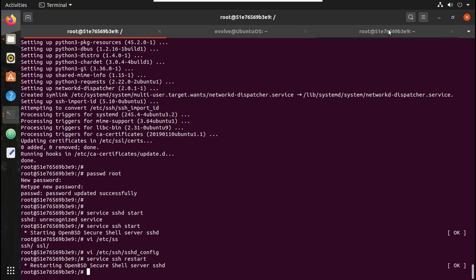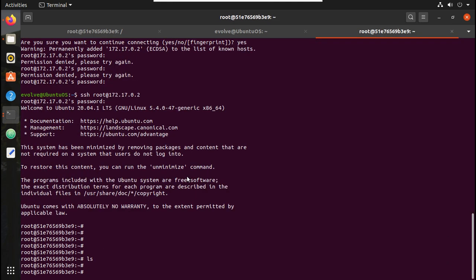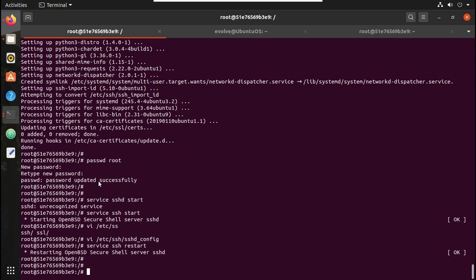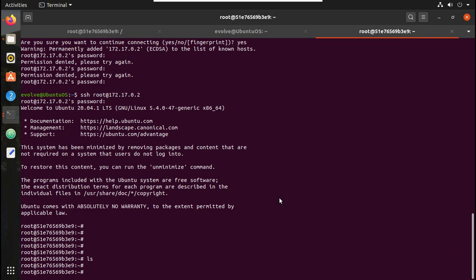In future videos we will see how to expose the container to an external network. You can expose either the complete container, a particular port number, or a particular service — we'll cover those details in future videos. I will close this SSH connection now.